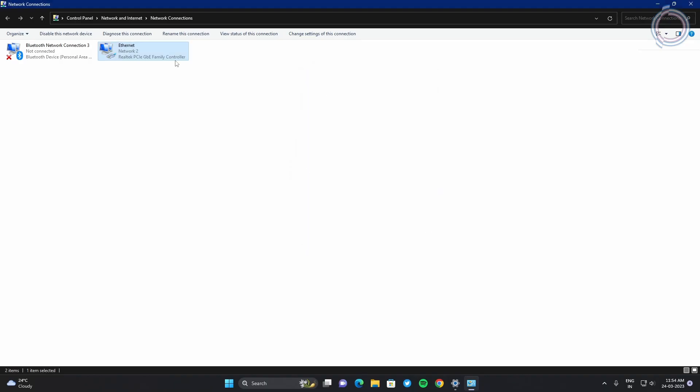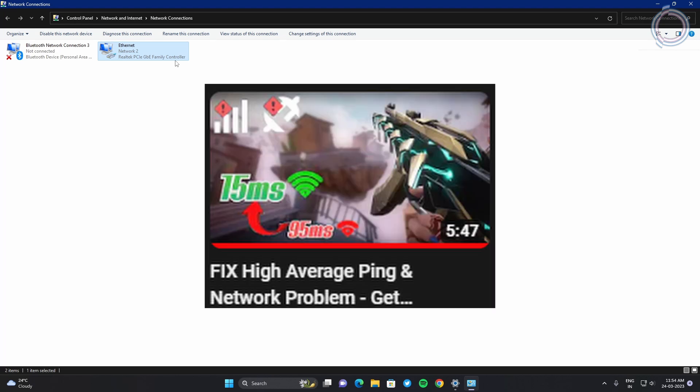In case you are thinking what is this 8.8.8.8 and 8.8.4.4, then I have talked about this in detail in my previous video. If you haven't watched that, you can go ahead and watch it. Just in case you are cautious that why should I do this, then you can just go watch the video. I have explained everything in it.